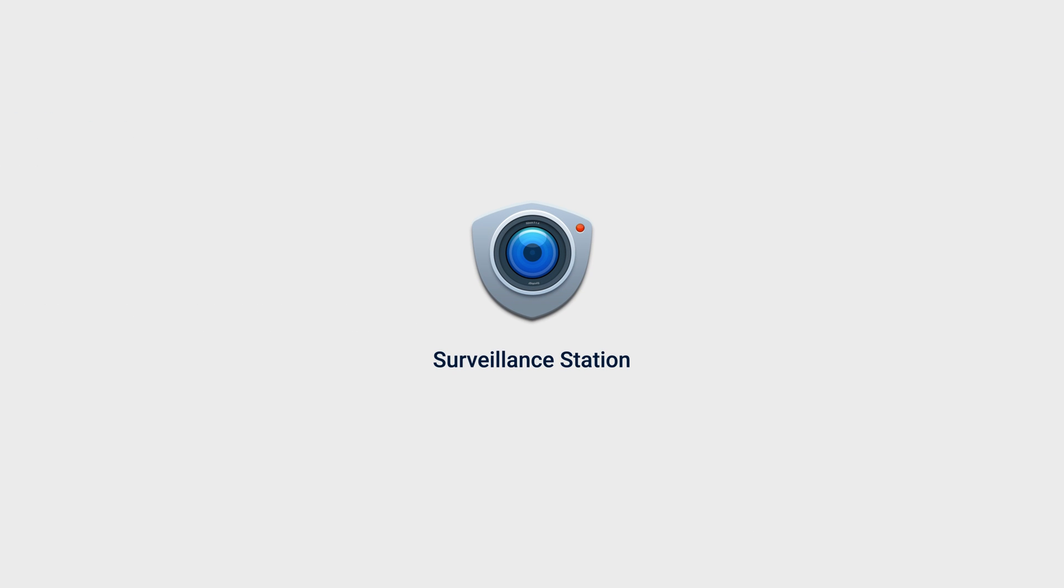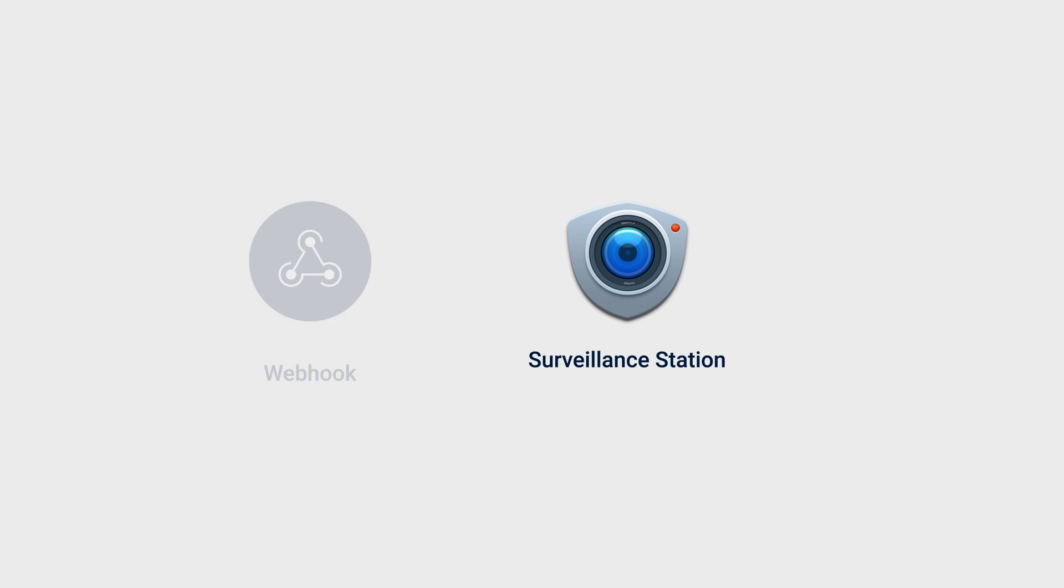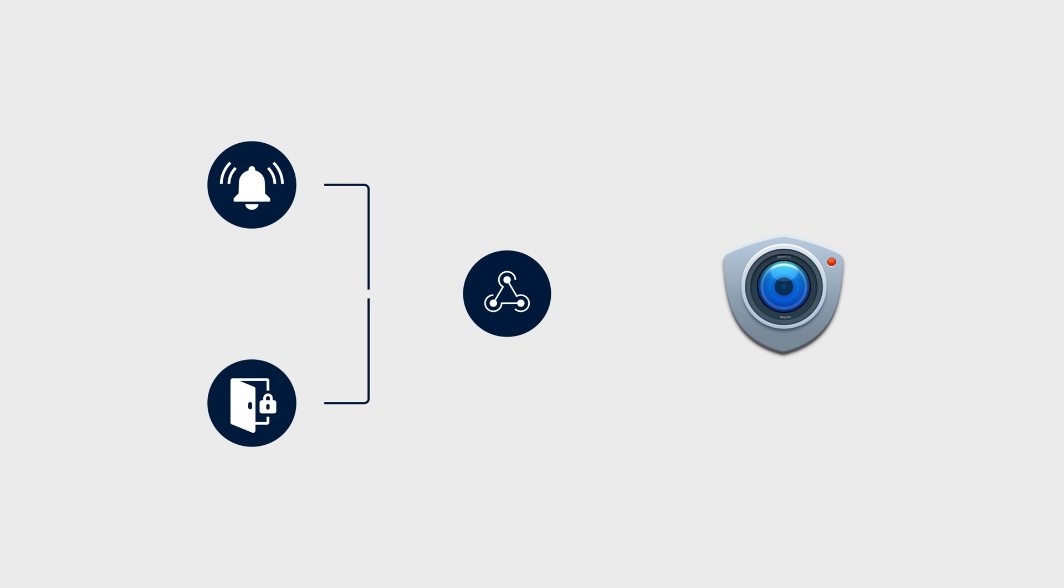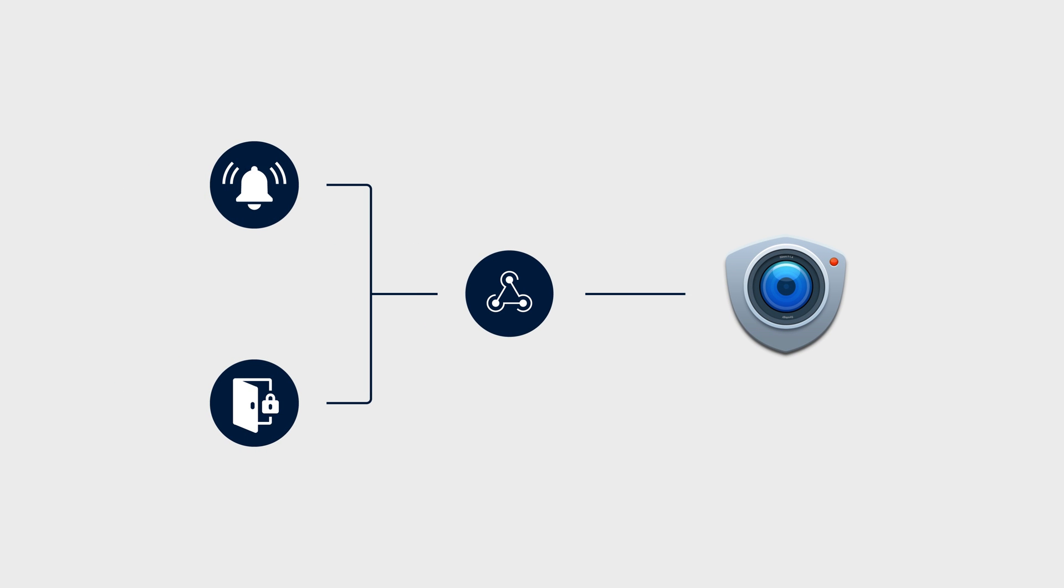Surveillance Station is capable of integrating with third-party systems via webhooks to receive event information. Event information from these external sources, such as external AI detection or access control systems, can be transmitted to Surveillance Station.